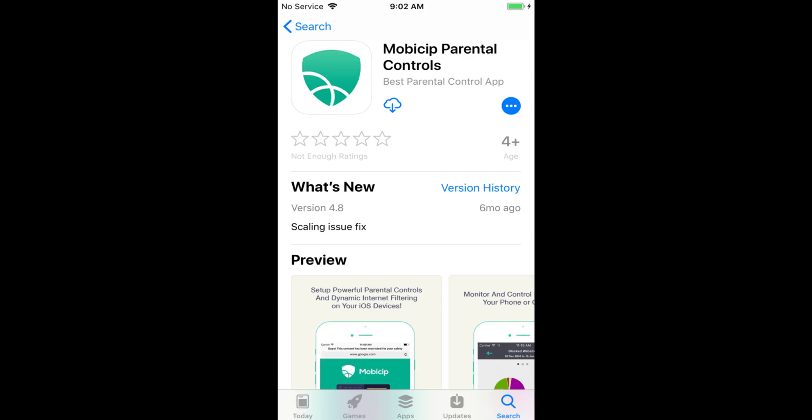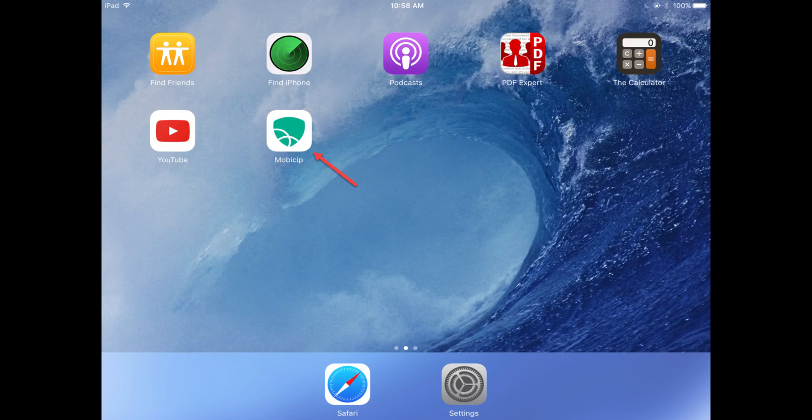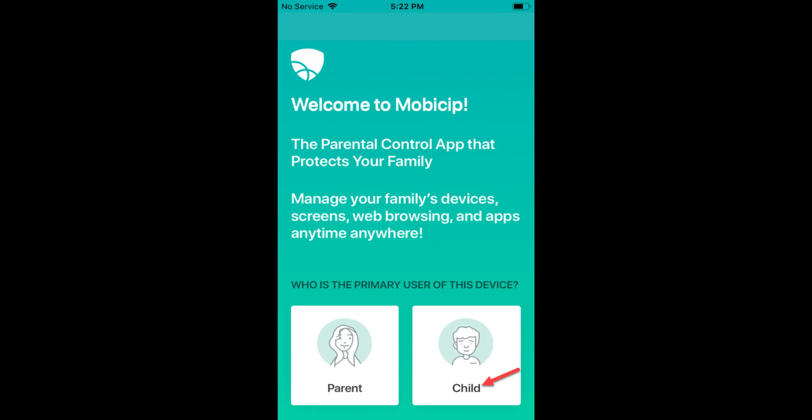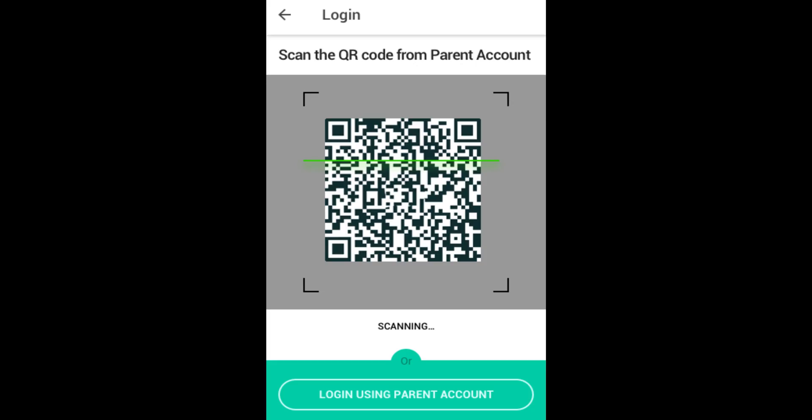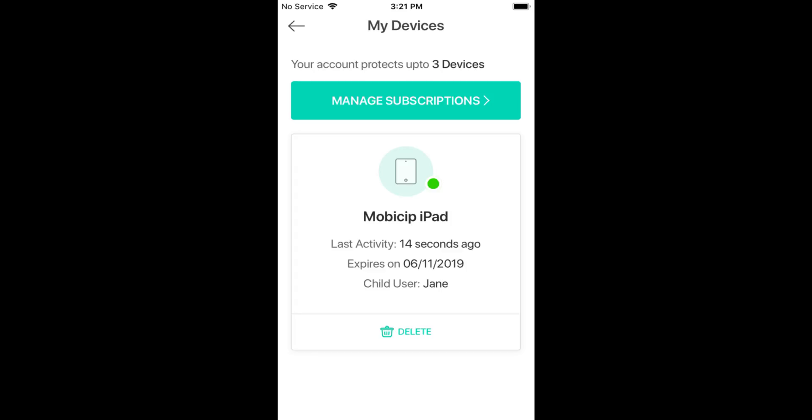On your child's iPhone or iPad, download Mobisip from the App Store and select child as the primary user. From your child's device, scan the QR code from the Mobisip portal on your computer or app in parent mode on your phone.